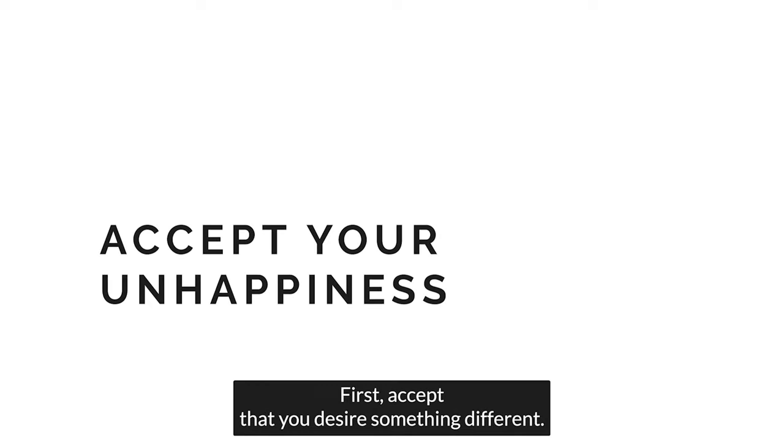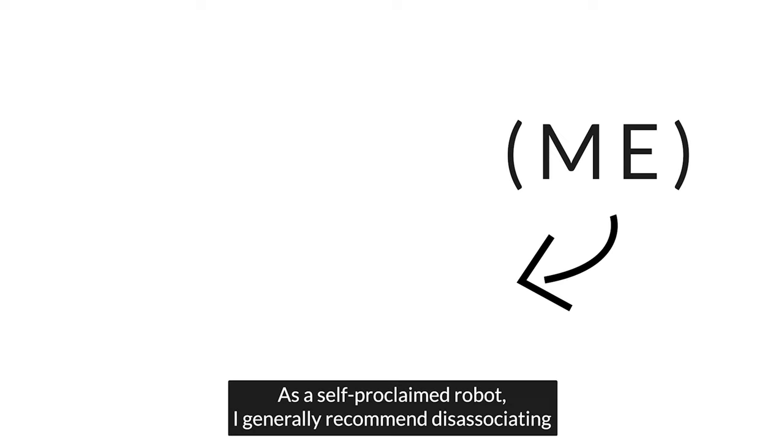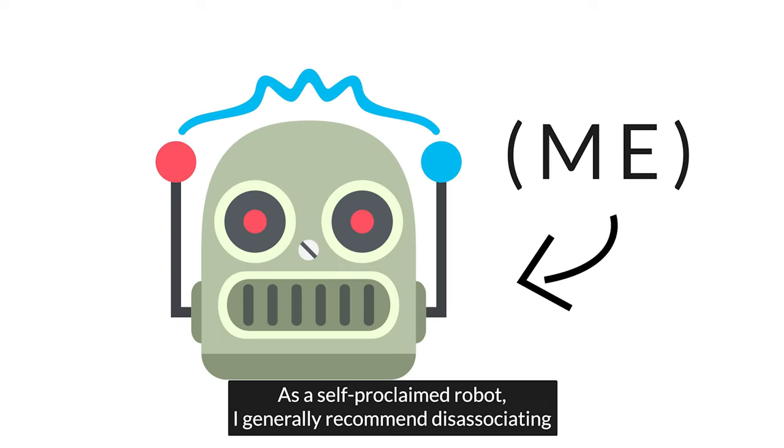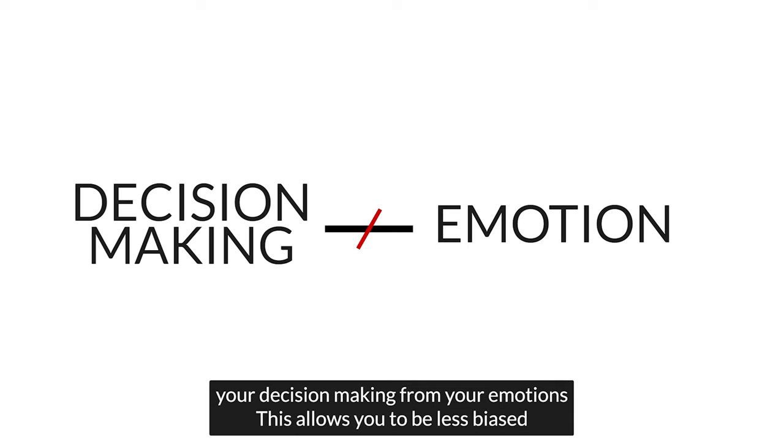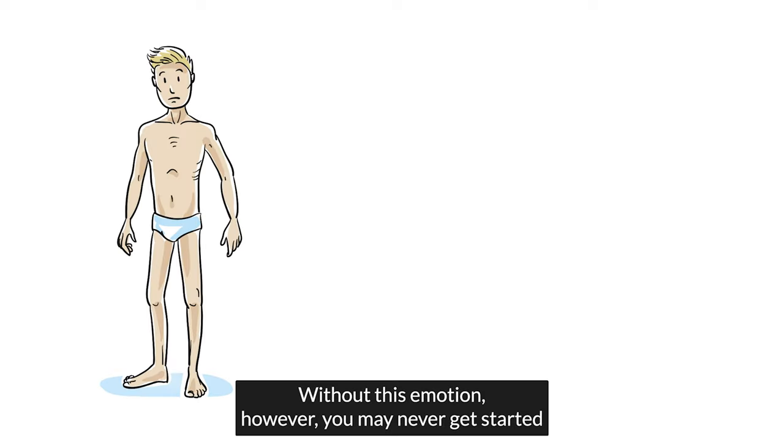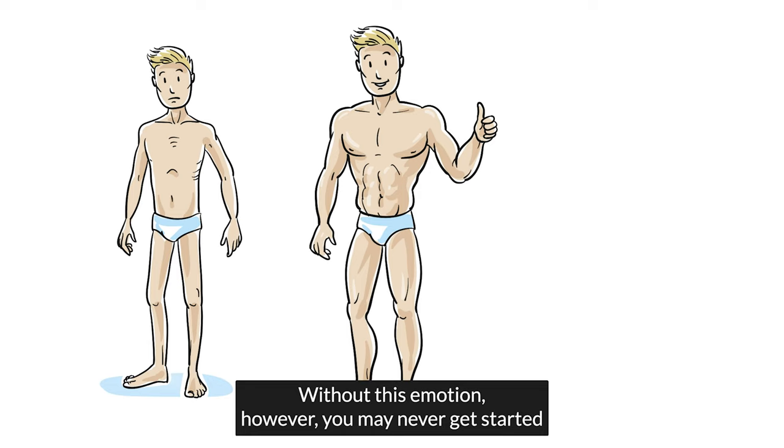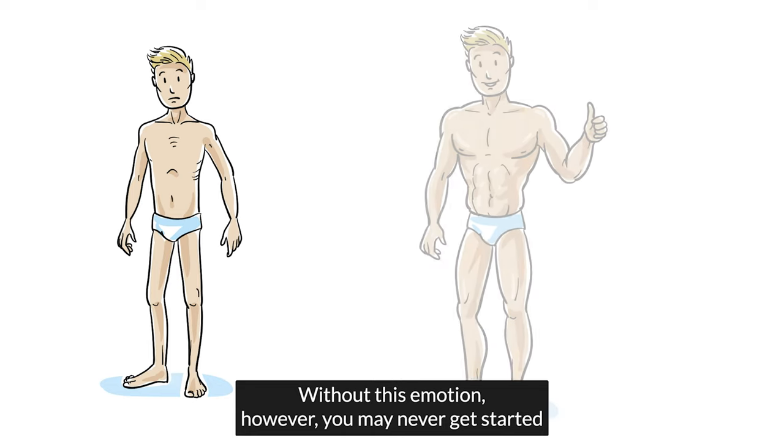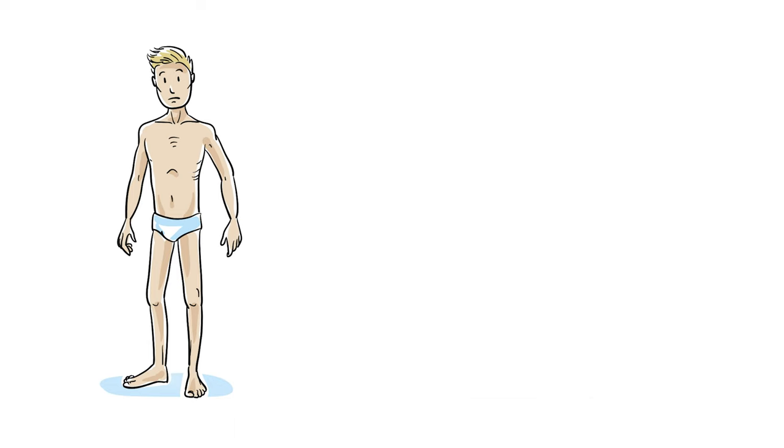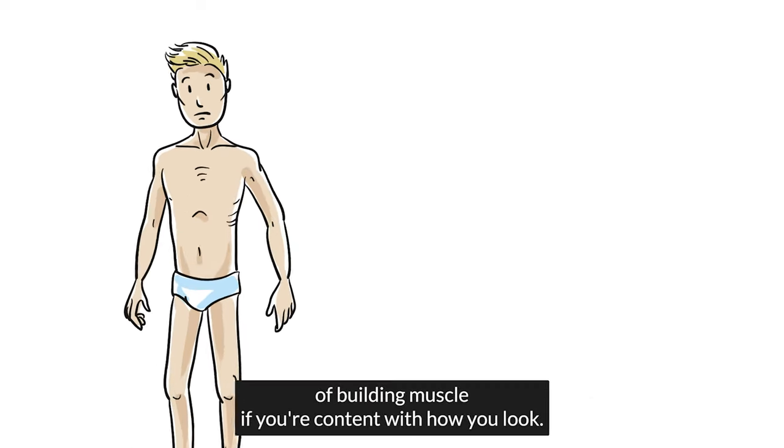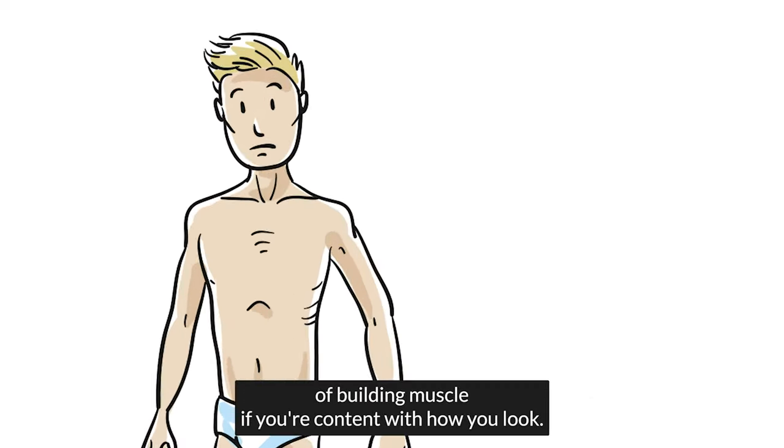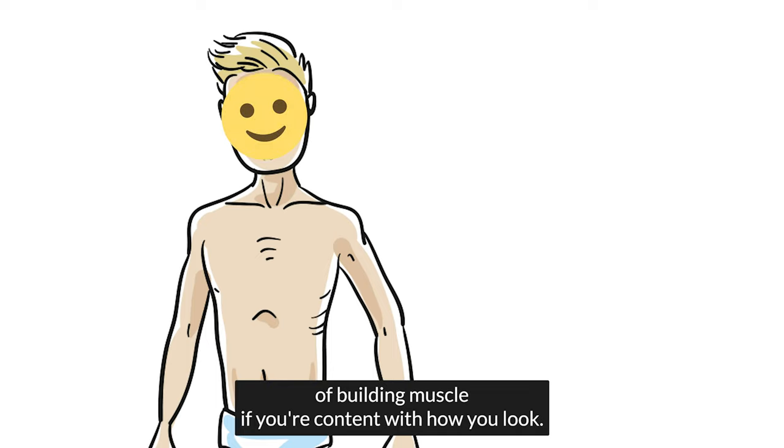First, accept that you desire something different. As a self-proclaimed robot, I generally recommend dissociating your decision-making from your emotions. This allows you to be less biased and more methodical about where to focus your attention. Without this emotion, however, you may never get started. You won't put in the hard work of building muscle if you're content with how you look. So instead of blocking out your feelings, harness them.